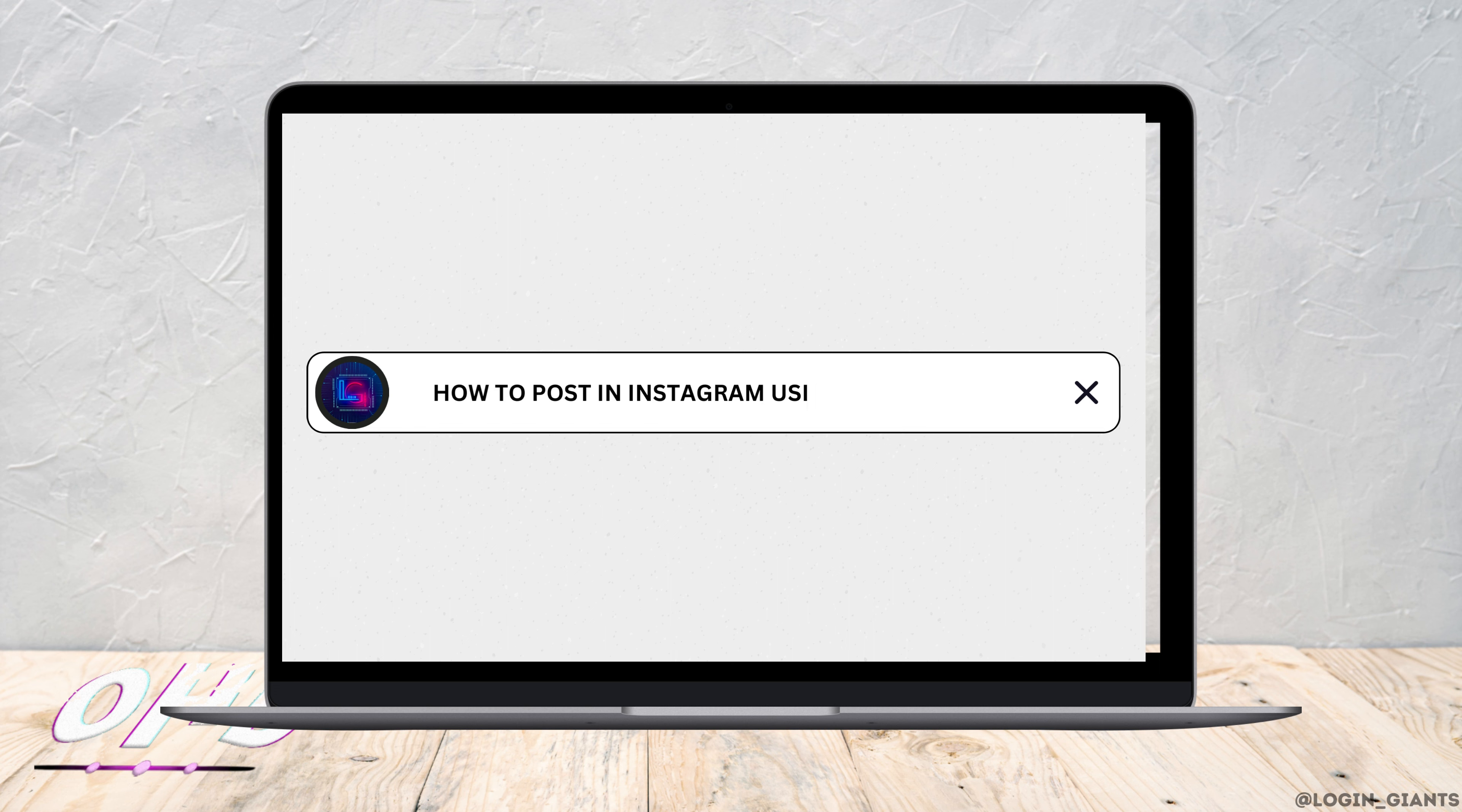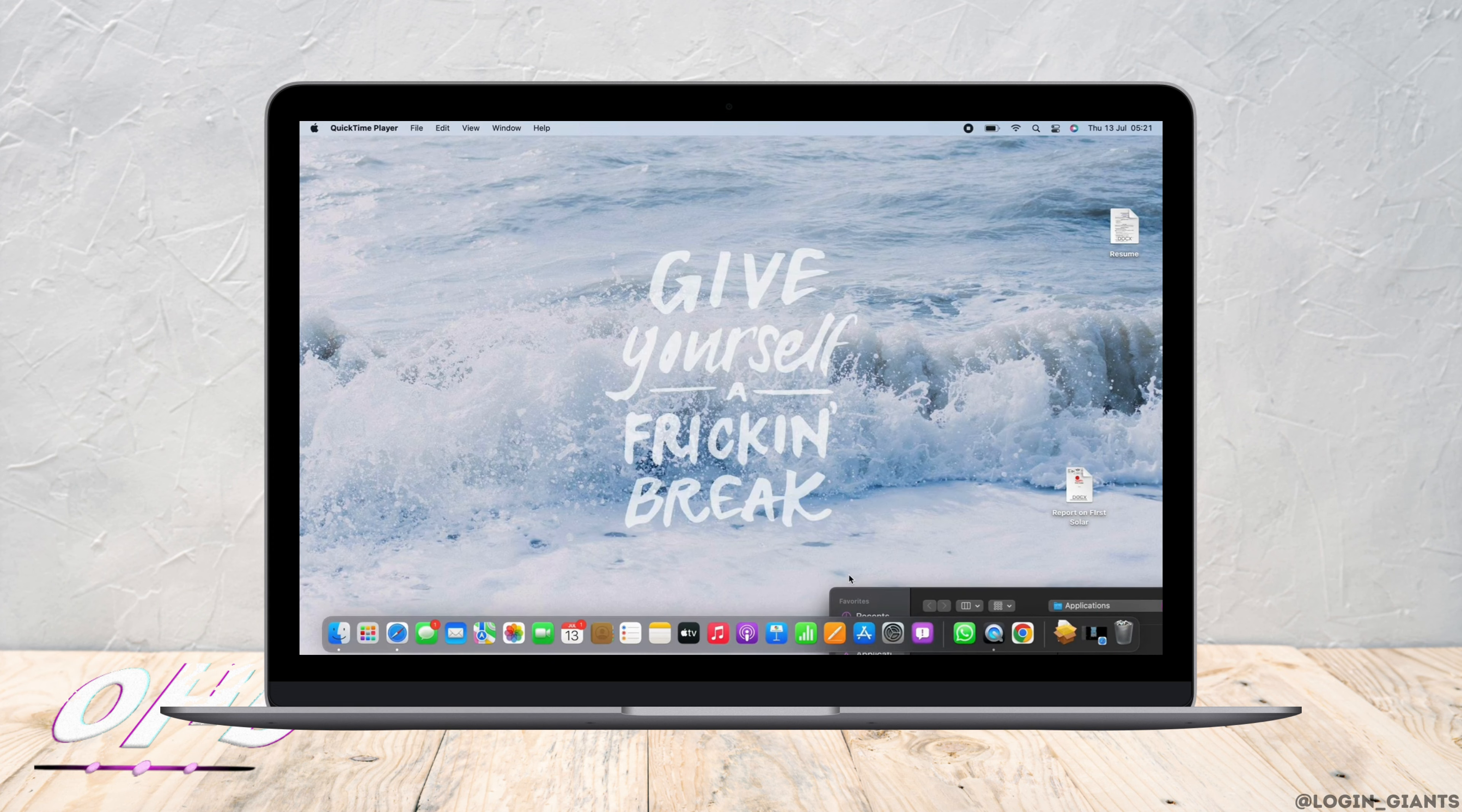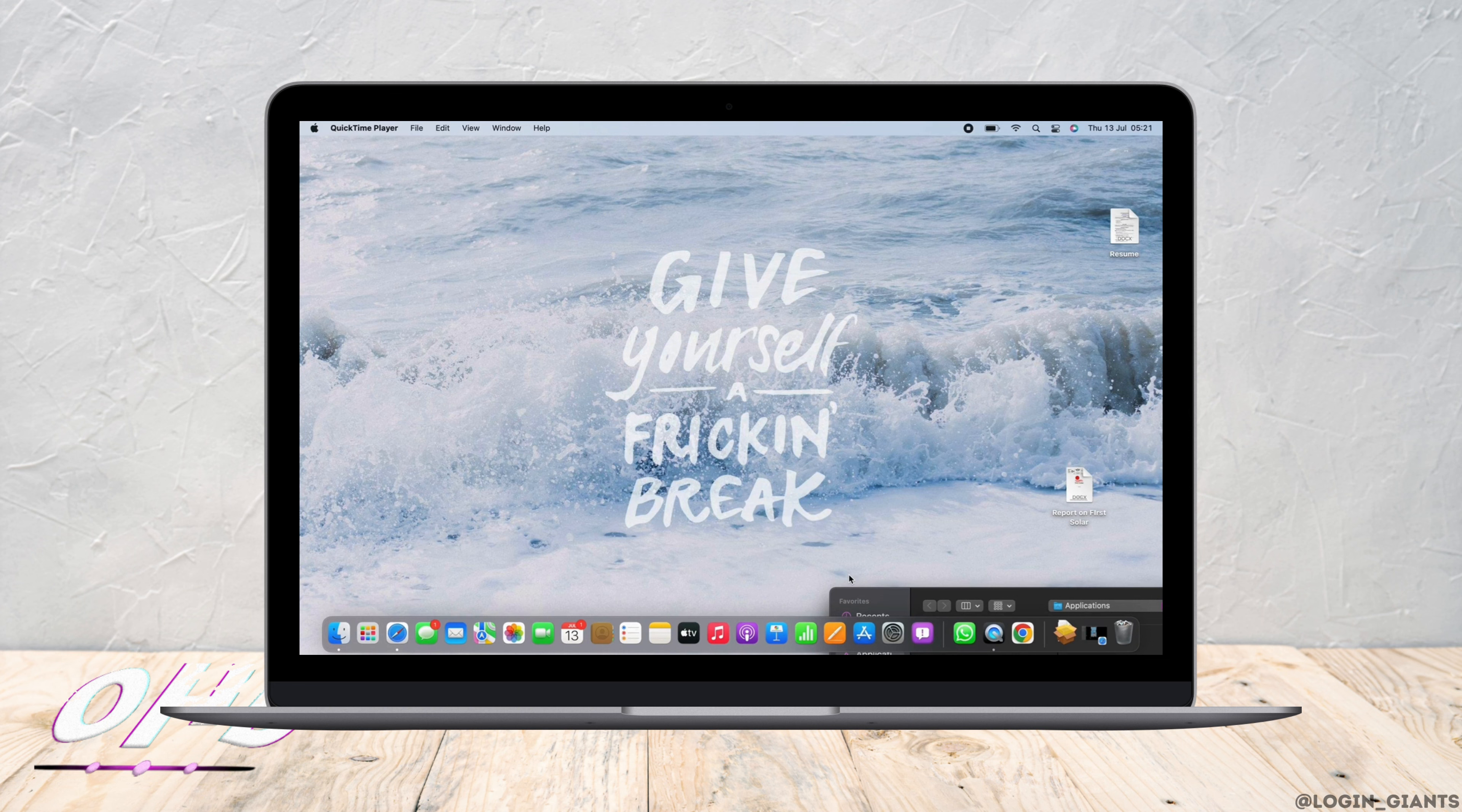How to post on Instagram using Safari. Hello everyone, I am Bishakha and welcome to our channel. Let's get right